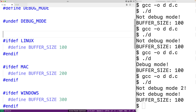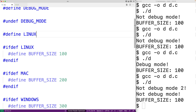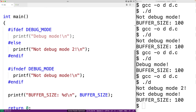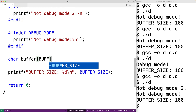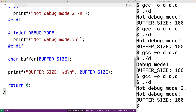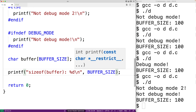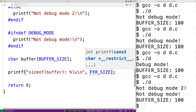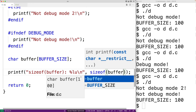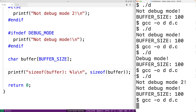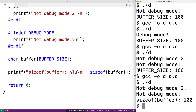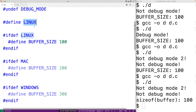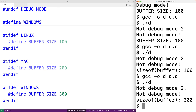We define one of the three platform macros — for example, #define LINUX. Then we create a buffer: char buffer[BUFFER_SIZE]. This buffer's length varies based on how BUFFER_SIZE is set, which depends on which platform macro is defined. If we output sizeof(buffer) and compile with LINUX defined, we get 100. Switching to #define WINDOWS and recompiling, we get size of buffer is 300.